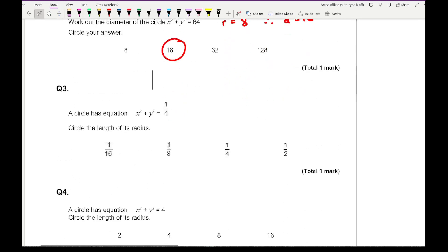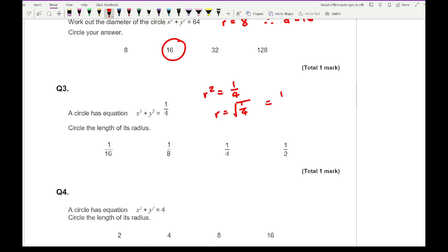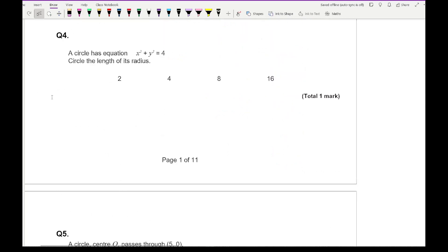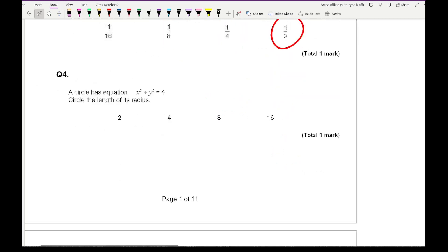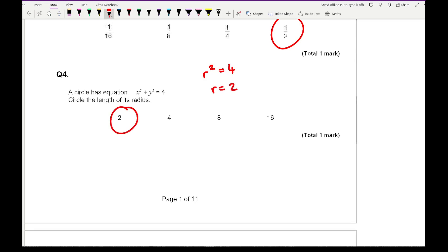Question 3: the circle has the equation x squared plus y squared equals a quarter. Work out the length of its radius. R squared equals a quarter, so r equals the square root of a quarter — the square root of 1 is 1 and the square root of 4 is 2, giving one half, which is the fourth option. Question 4: x squared plus y squared equals 4, so r squared equals 4, giving r equals 2, which is the first option.